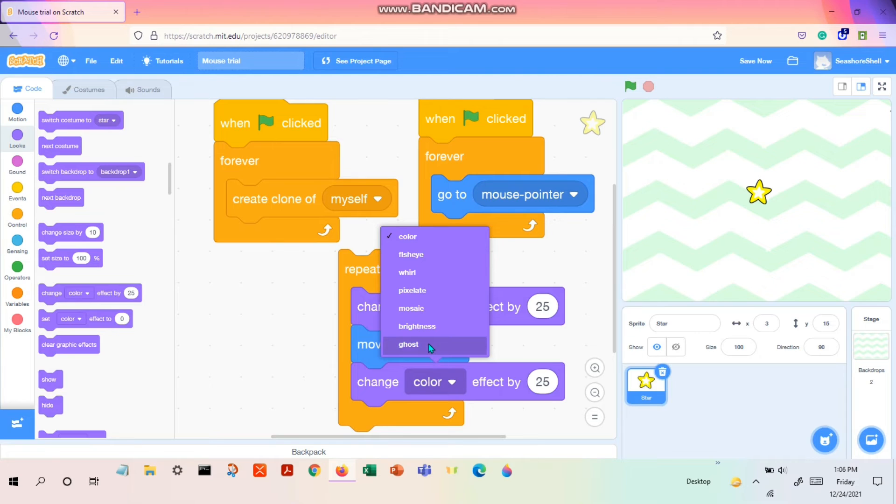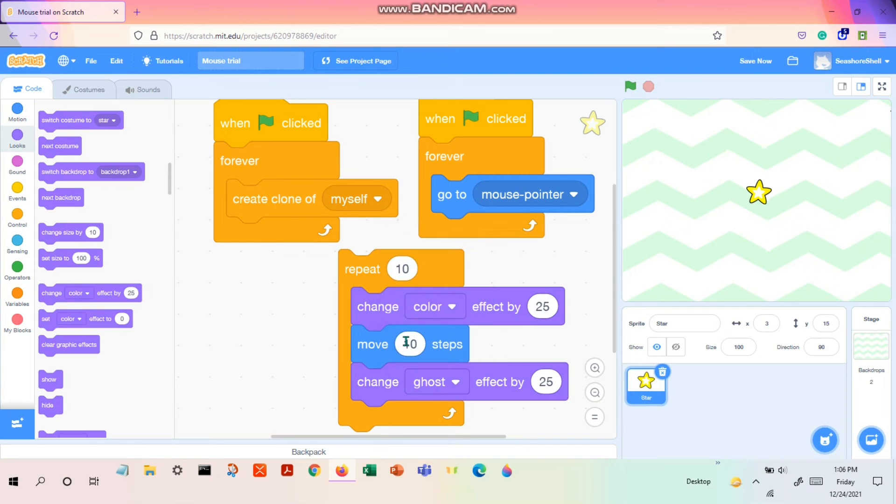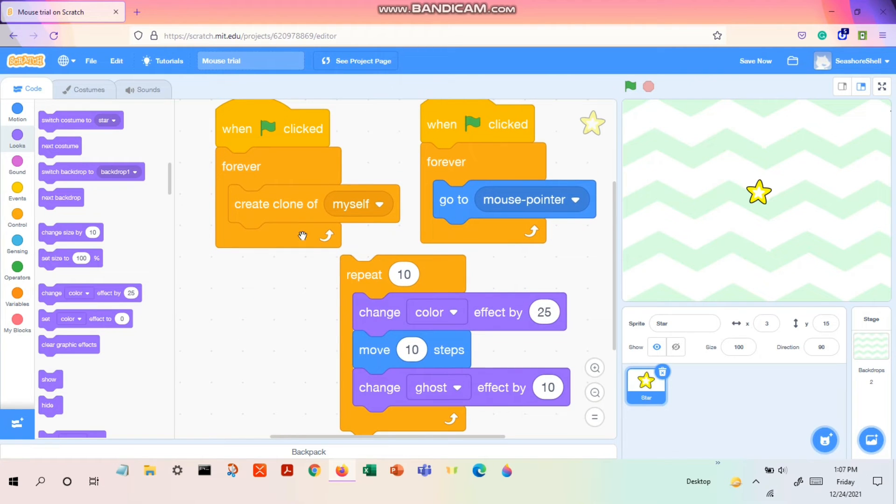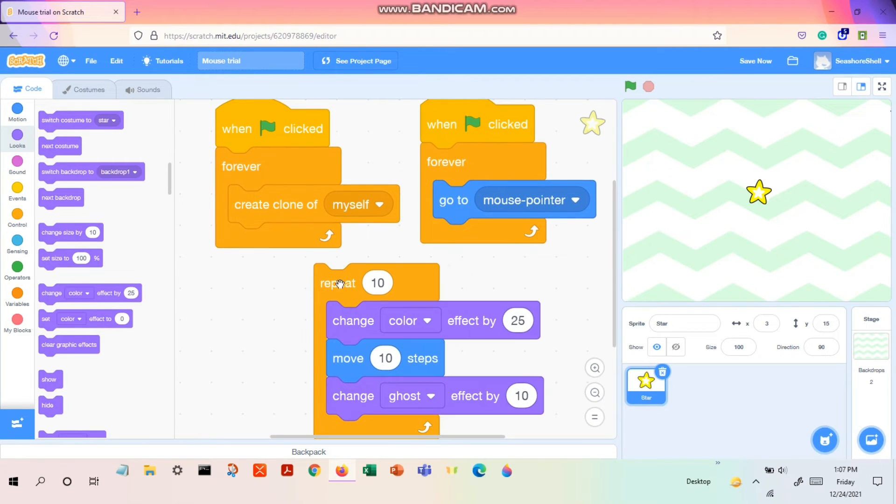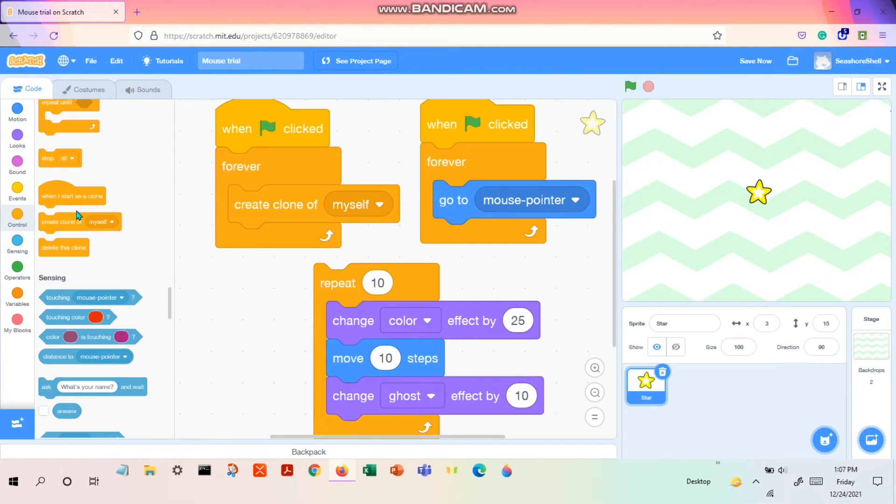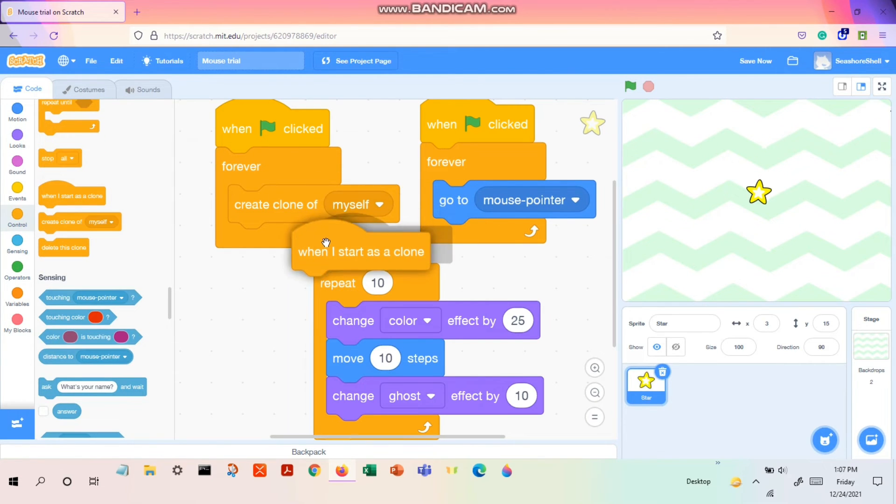Okay, so we have to make the color to ghost so that it gives the effect of fading away. And the effect should be not too effective, so let's make it to 10. So yeah we have here and we don't usually put 'when green flag clicked' for this code.